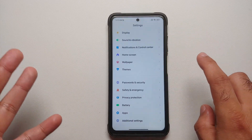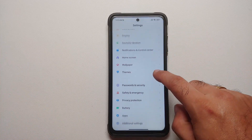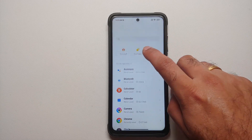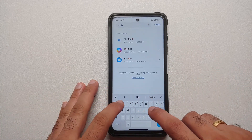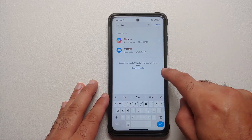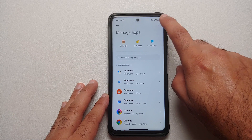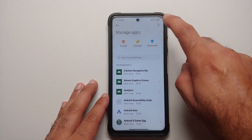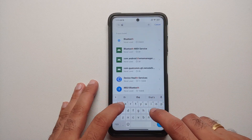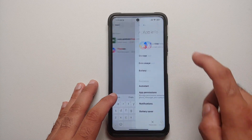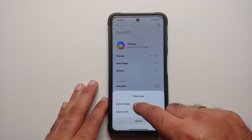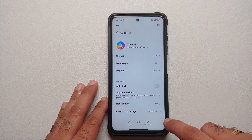If it is still not running, go into Settings → Apps → Manage Apps and search for the Themes application. If it doesn't show up, tap on the three-dot menu on the top right and select 'Show all apps', then search for the Themes app one more time. Open the Themes application and clear all the data — select 'Clear all data' and select OK.